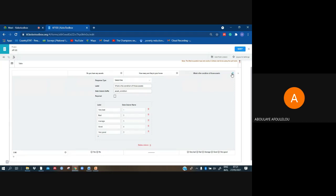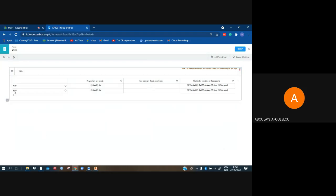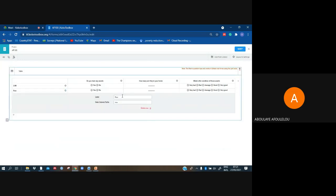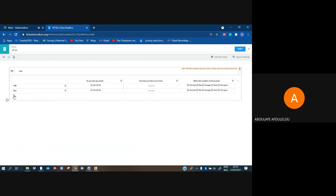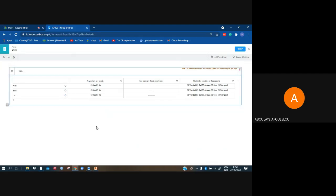The second asset is bike, and the third one is TV. We finished creating our table like that; I have to save and show you how it appears.